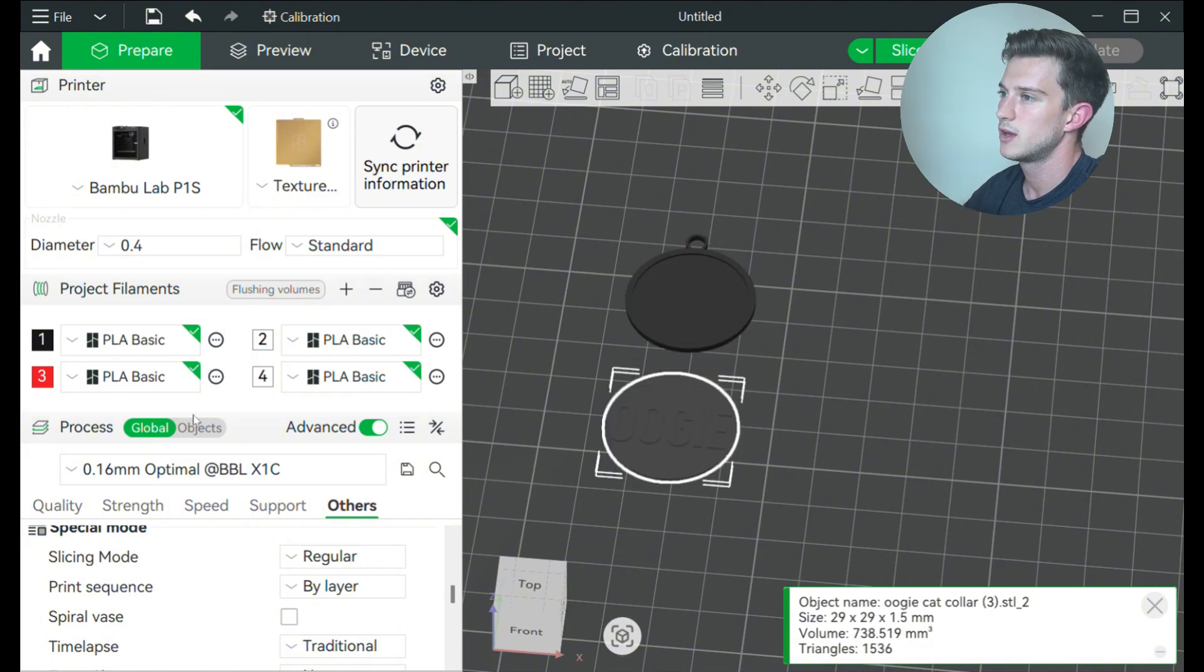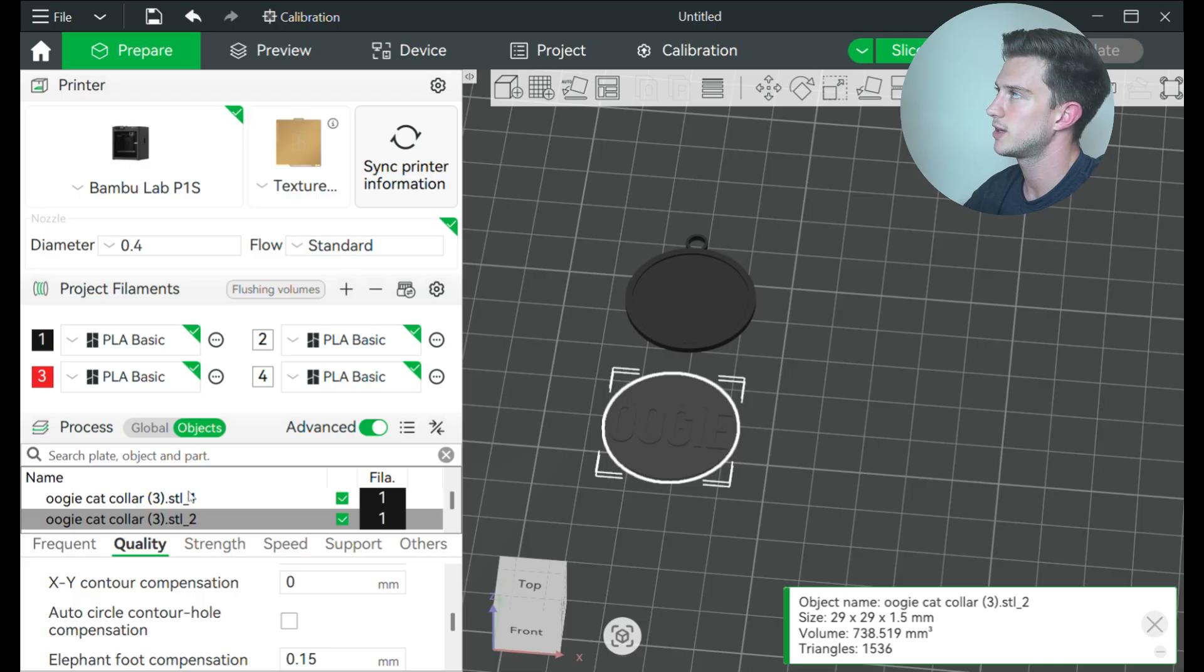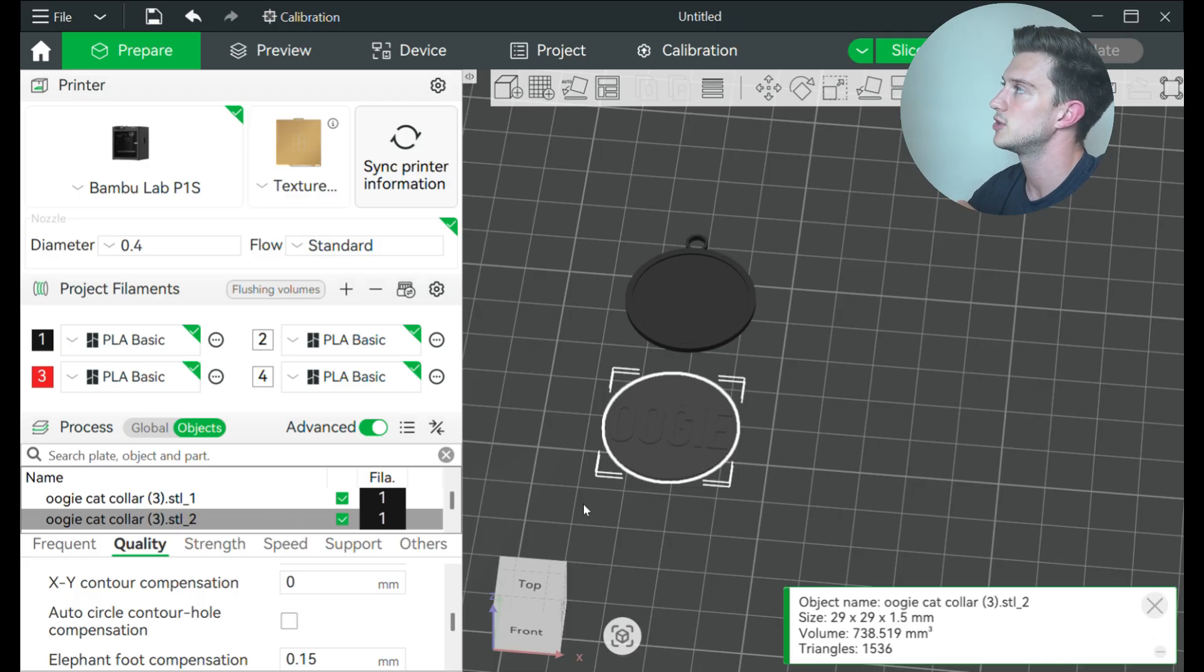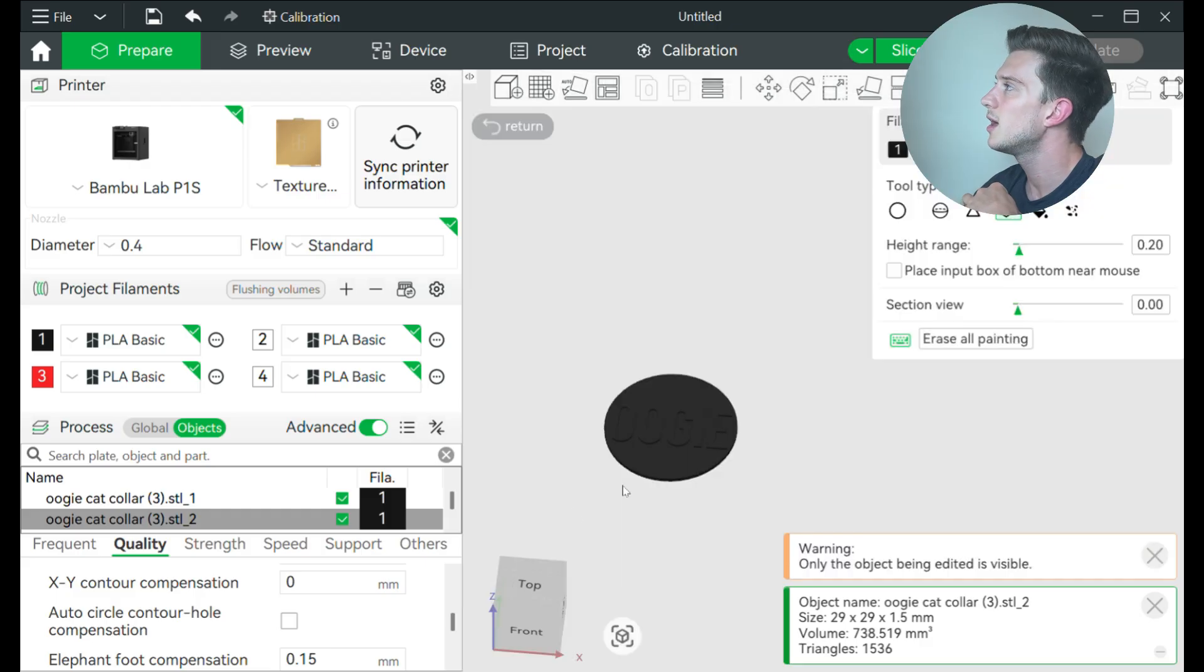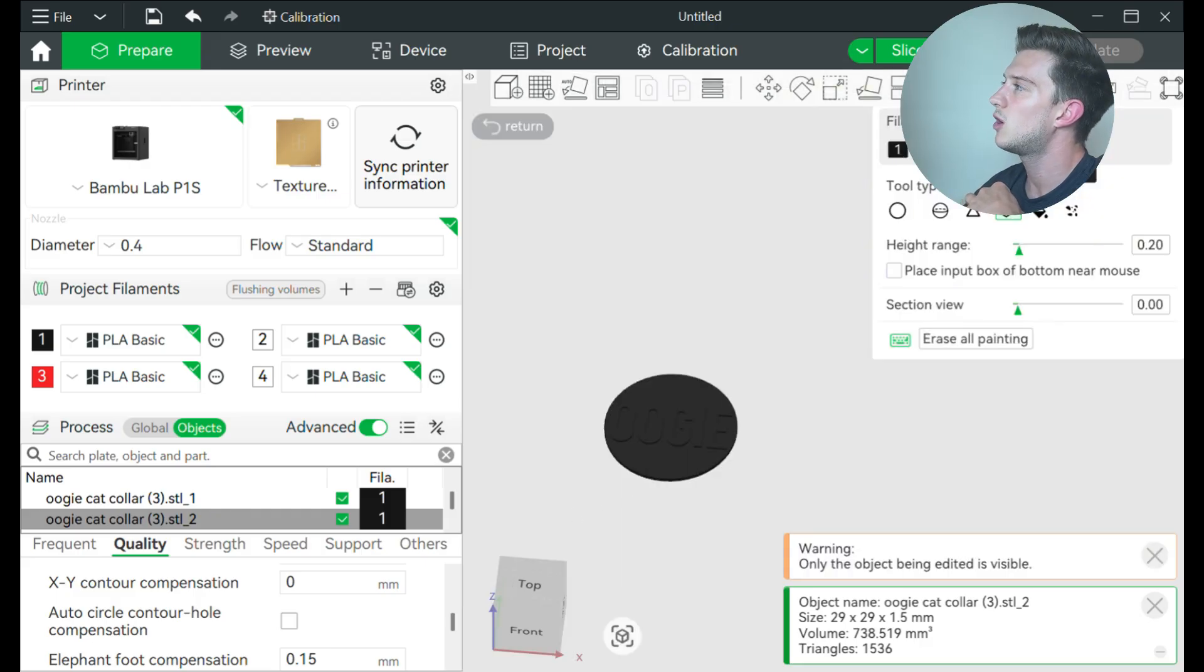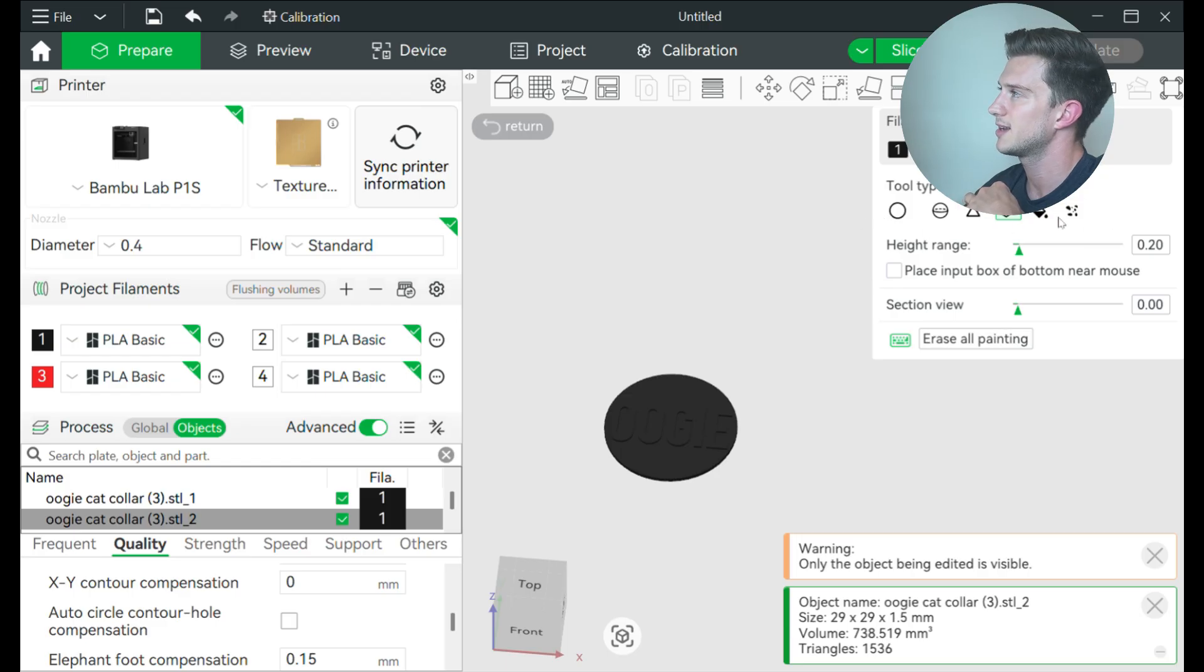Now go over here, click on global, you can see I have two objects over here as well. So now what I'm going to do is I'm going to click on my color painting tool, and I can now choose between all the colors I have in my AMS and the different types of tools I want to use to paint.